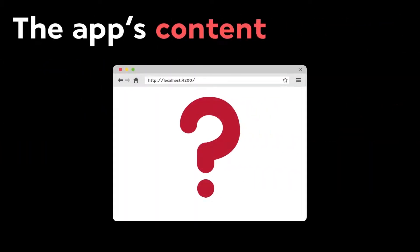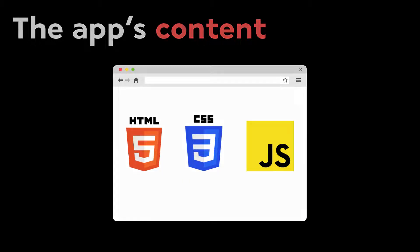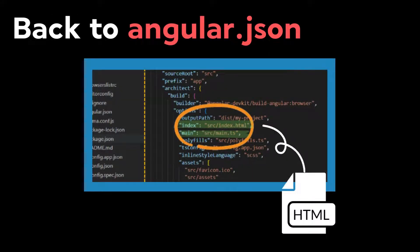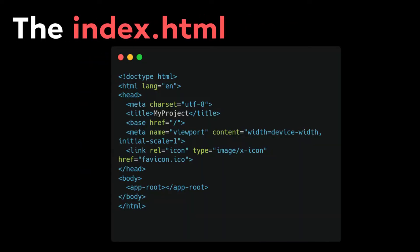There is an important question here: how is it possible that the browser understands the app component code and how it is rendered? The browser only talks HTML, CSS, and JavaScript. In every website, there is an HTML index file that gets rendered at the starting of an app. To understand what's happening here, let's go back to our angular.json file. As we can see, the index is already set and it's in the source folder.